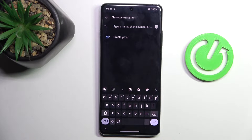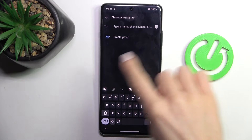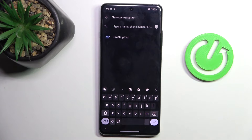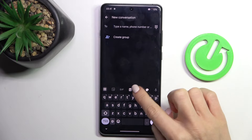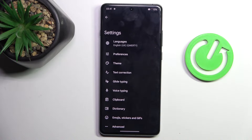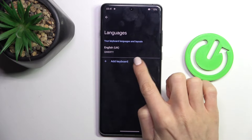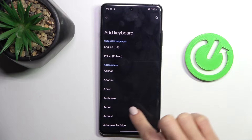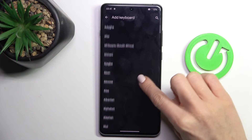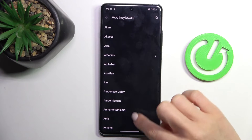Then tap the settings icon, click on Languages, select the plus button, and choose the language that you want to use.